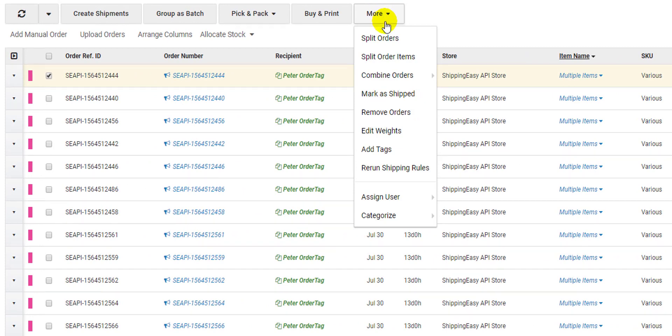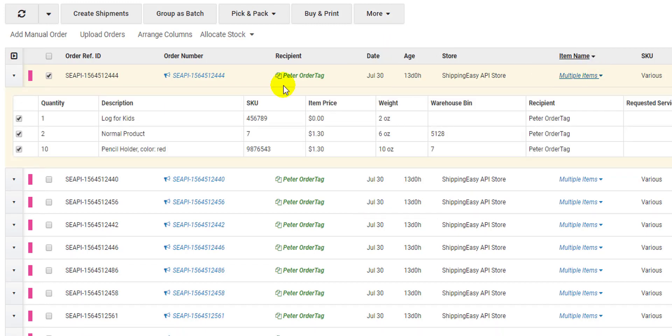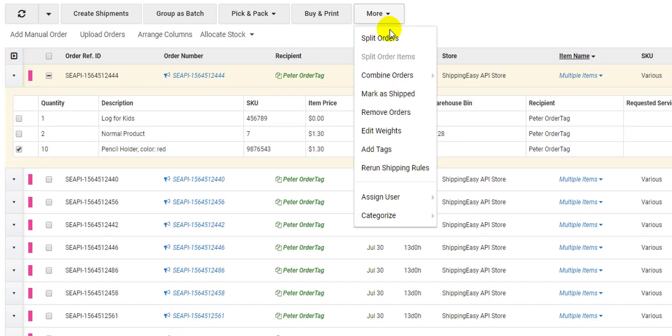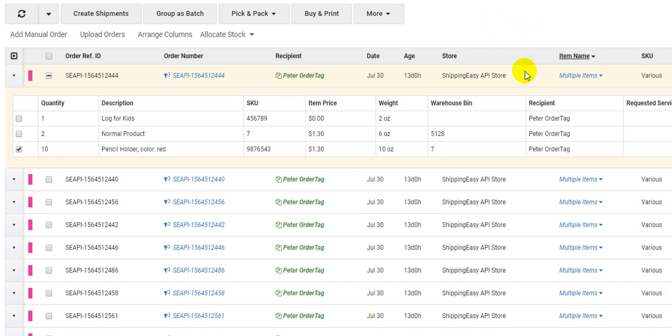The first option reads split order. This will automatically split each individual line item of an order into its own order. Or if you open the line items on the order, you can uncheck the ones you want to split off, and it will split that order into two along those lines. It's a quick way to break apart orders.